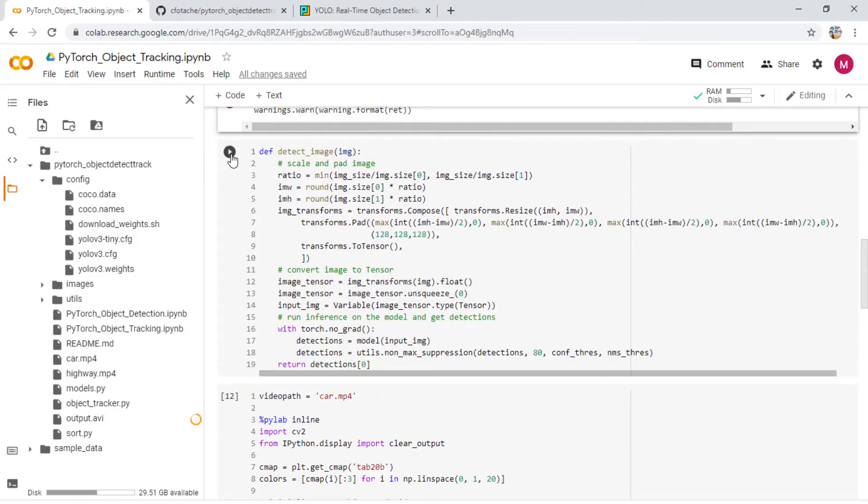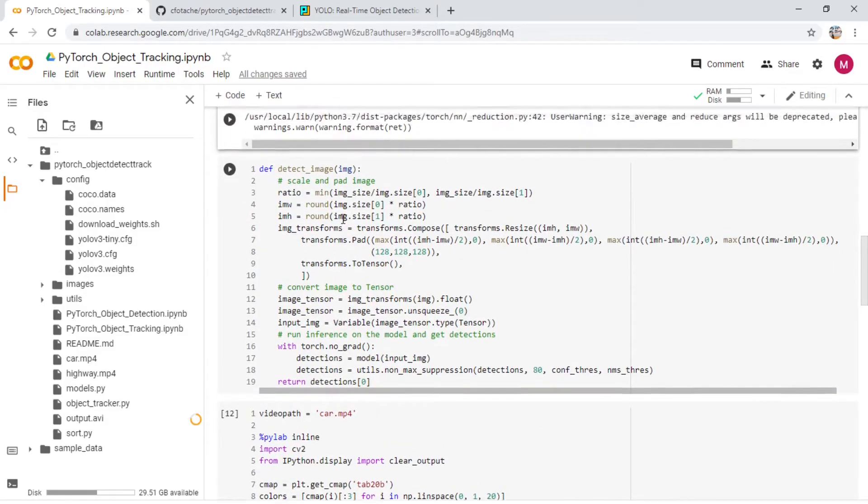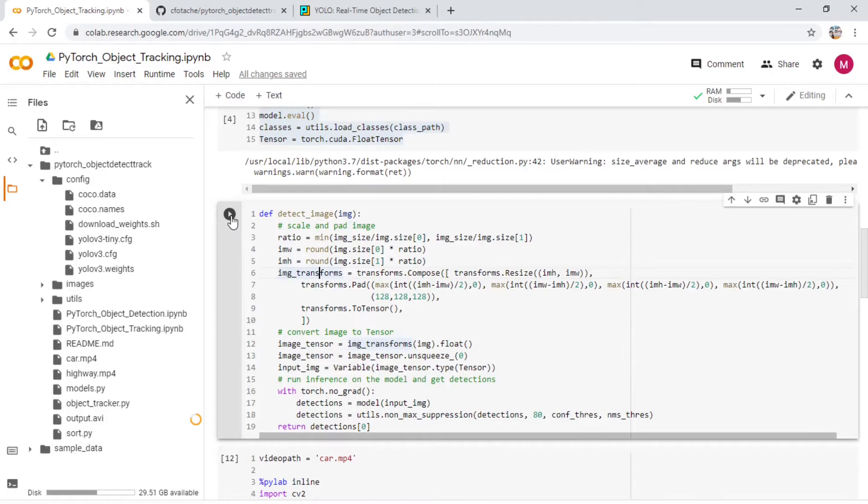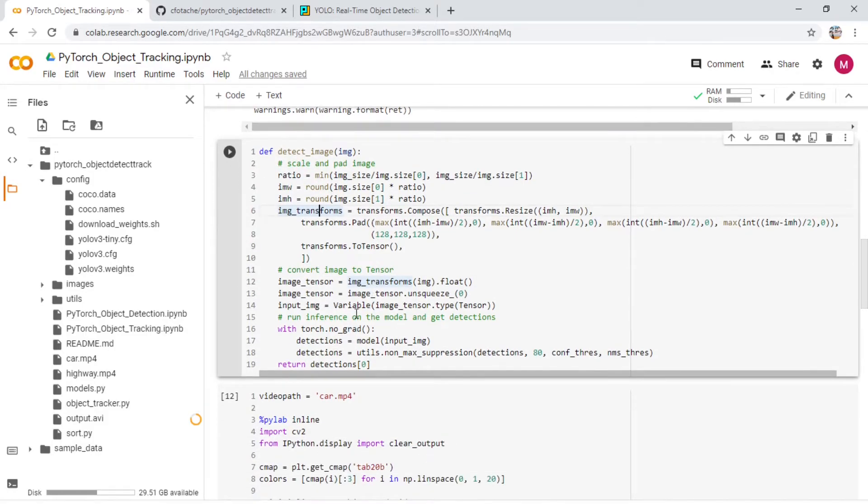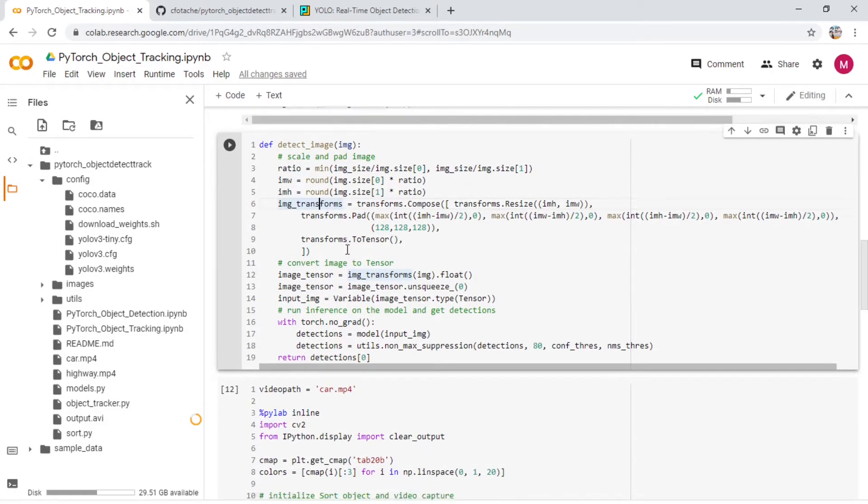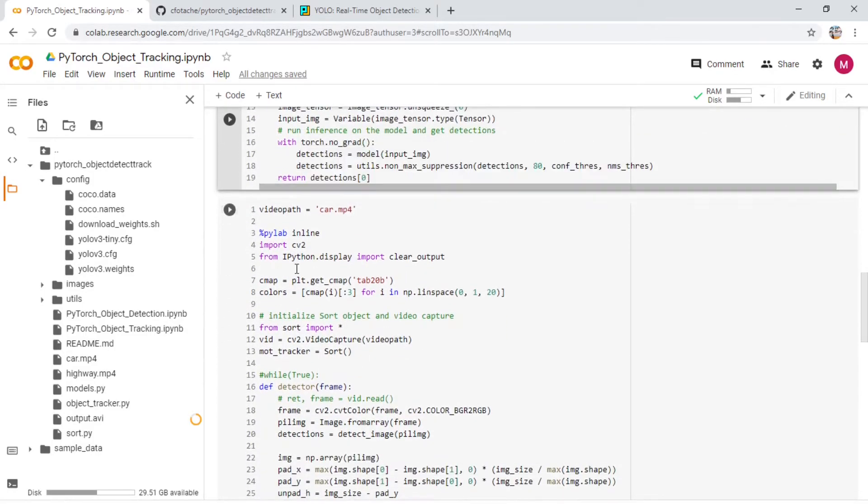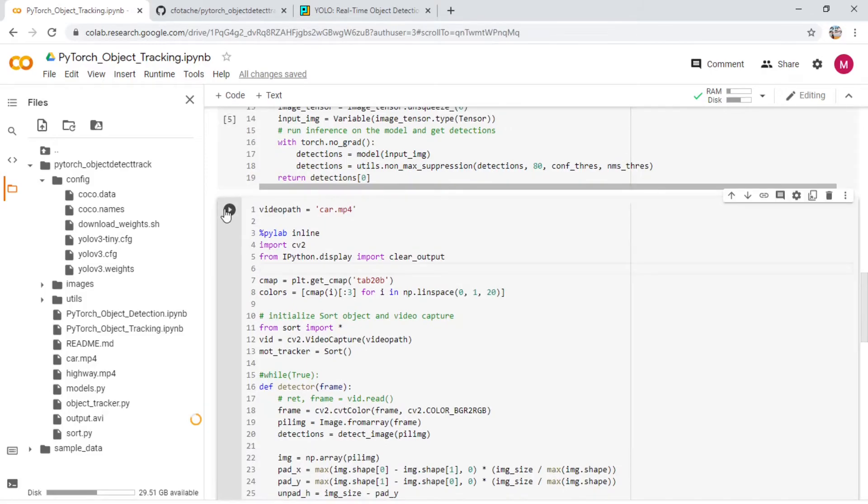Now this is the main detection application. Here you're just running this and it'll take care of everything. Now the next part is the video part.